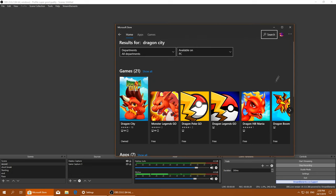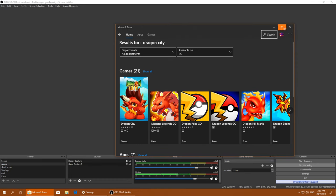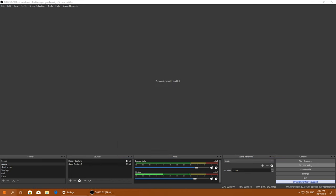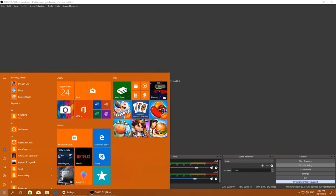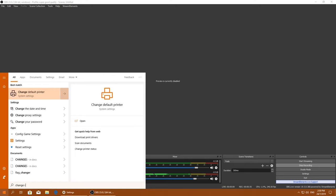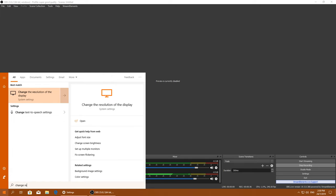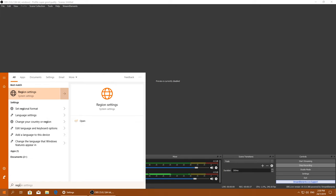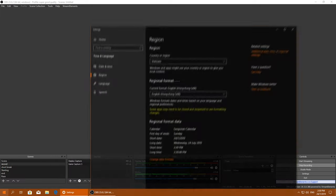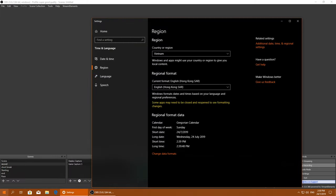Basically what you want to do is go to your region settings and change it to Vietnam and Hong Kong. I chose Vietnam and Hong Kong.